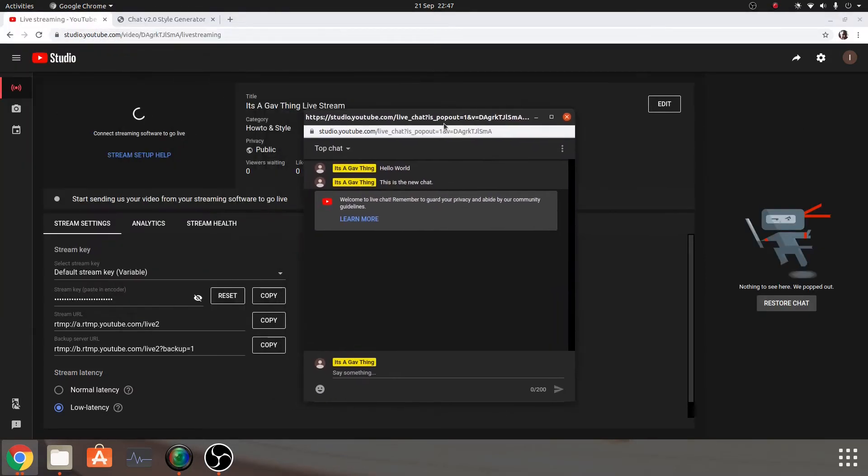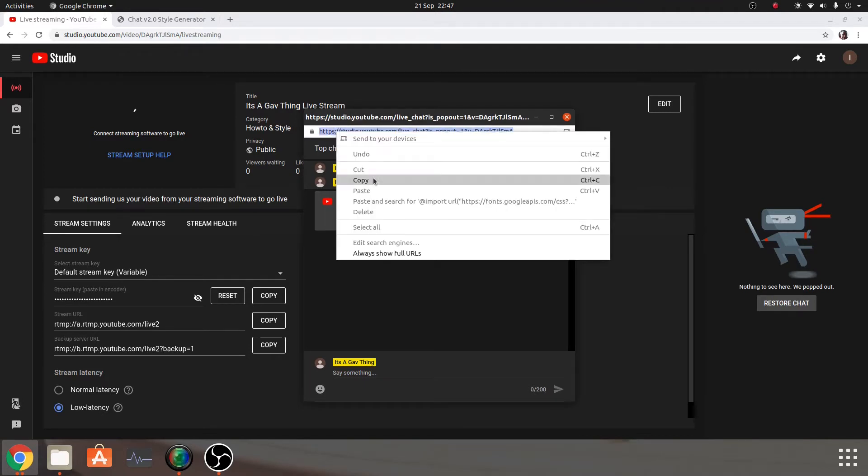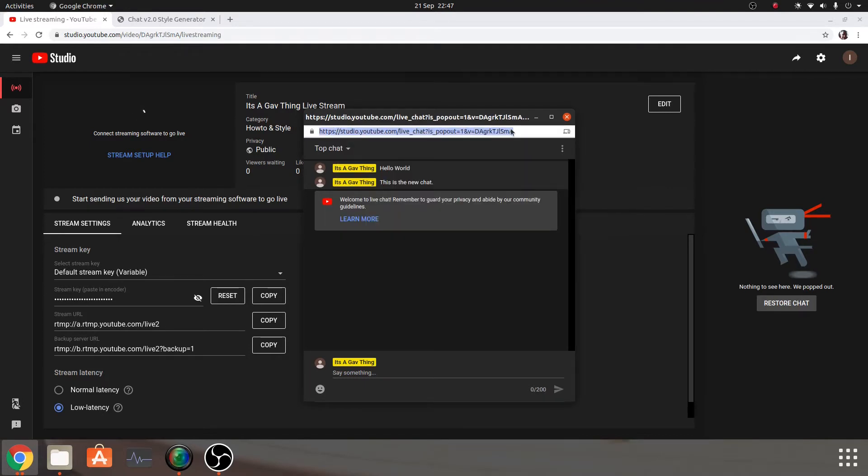Once your pop out chat comes up, what you want to do is up here you've got a URL. So what I want to just do is highlight it all, copy, and you can just leave it there, that's fine.